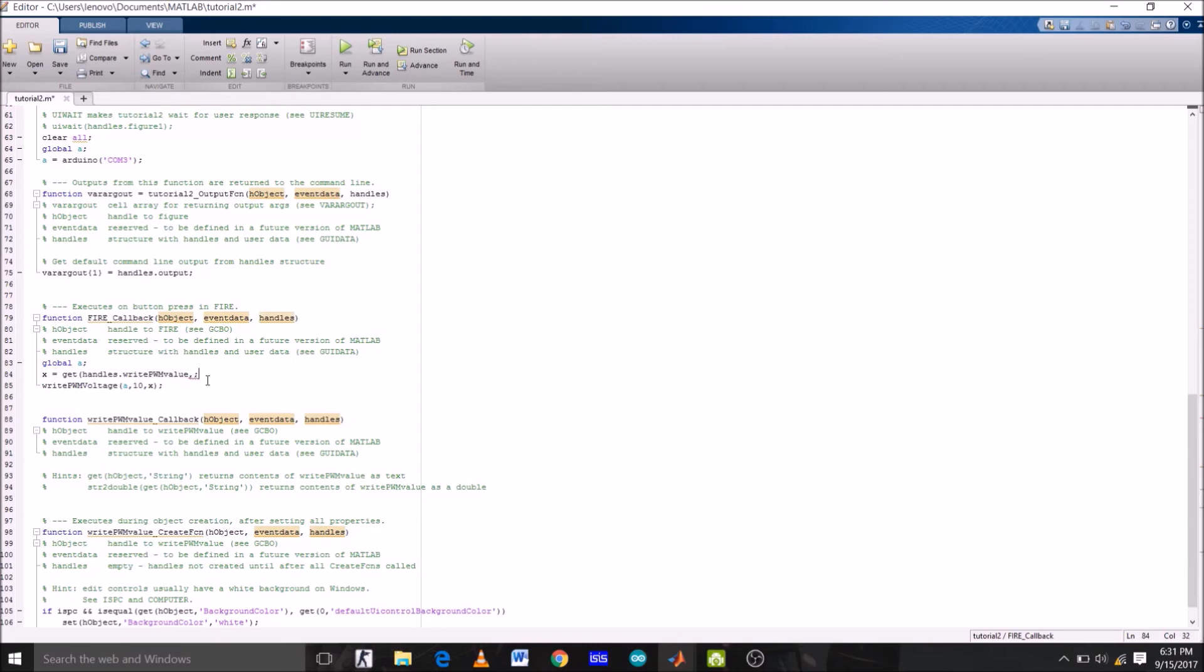But x cannot be a string since it's a voltage value given to digital pin of Arduino. So to convert this string to number, we have to type str2num.